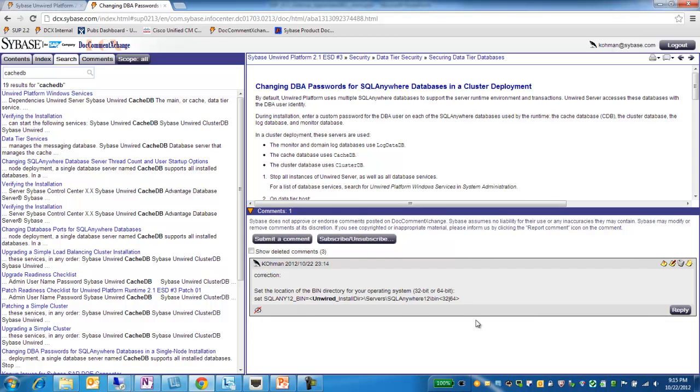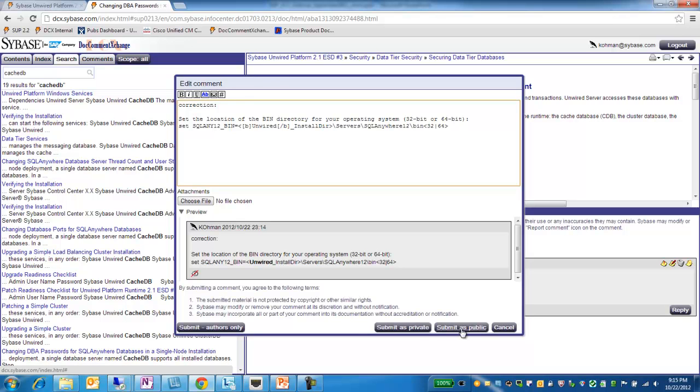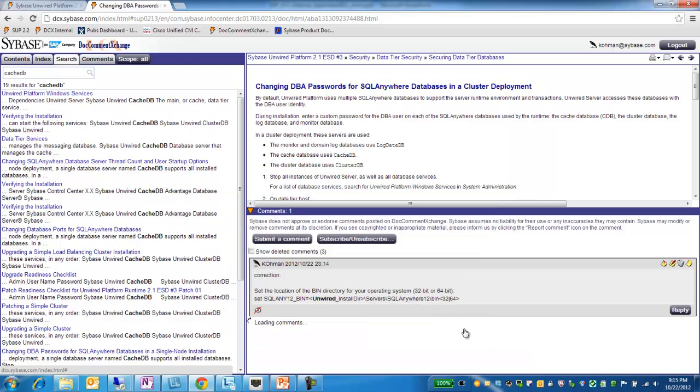If I decide I want to make any additions or corrections to my comment, I can click the Edit Comment icon. Again, I get the dialog. I can make whatever changes I need to, as well as change how I've submitted it. So if I've submitted it as Private and then I want to change it to Public, I can do that.